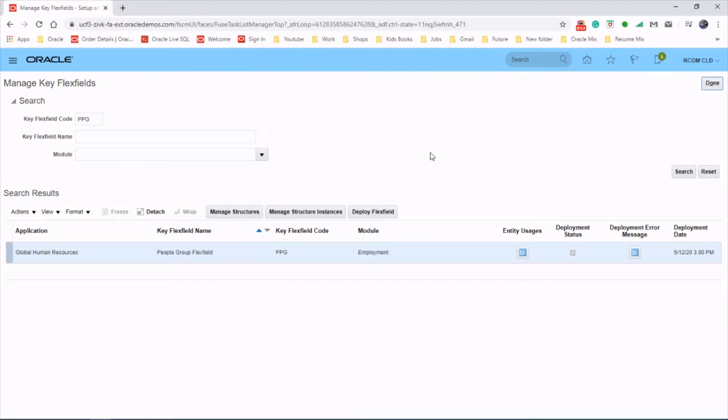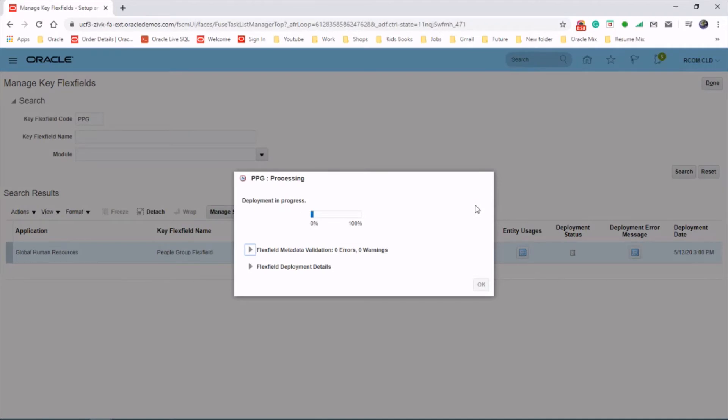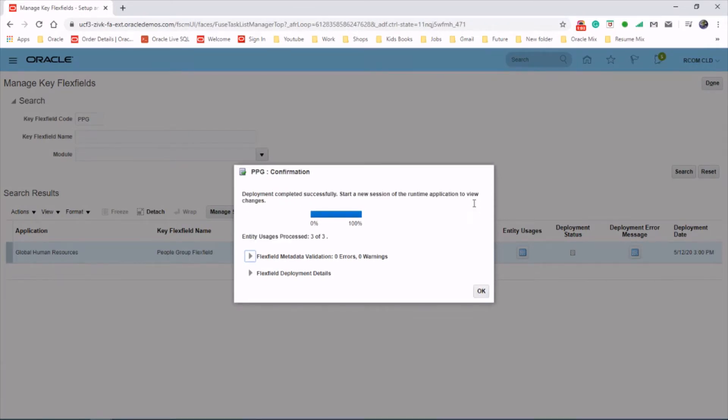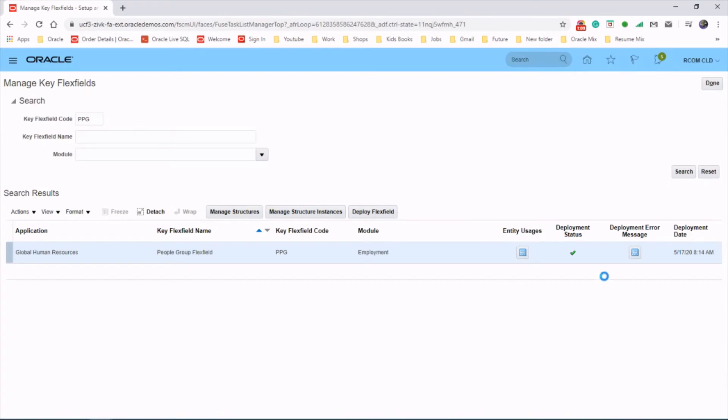And the final step is deploying the flex field. Select that one and click OK. As you can see, the deployment status has been changed to green tick which means that's been done. This is how we create a people group keyflex field.